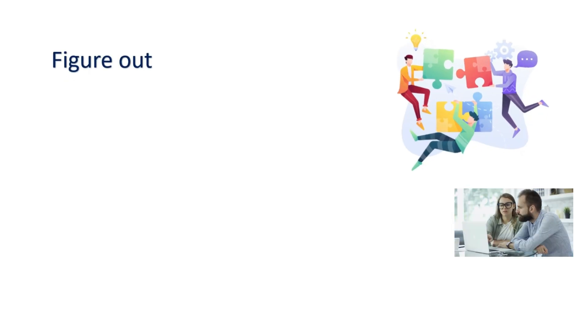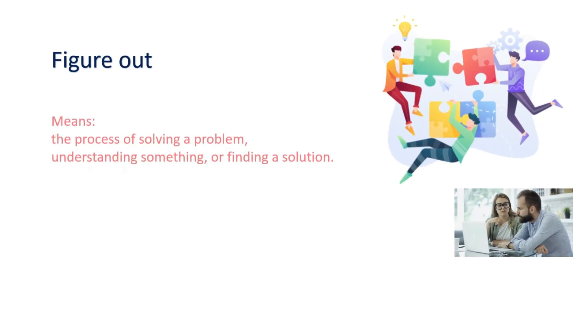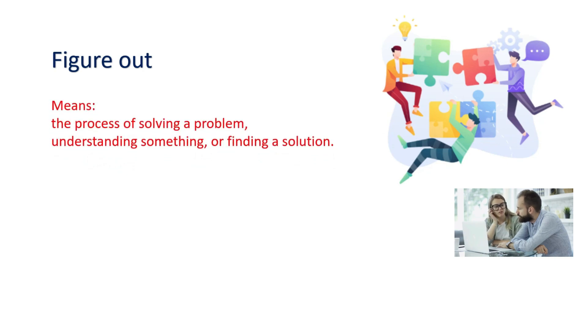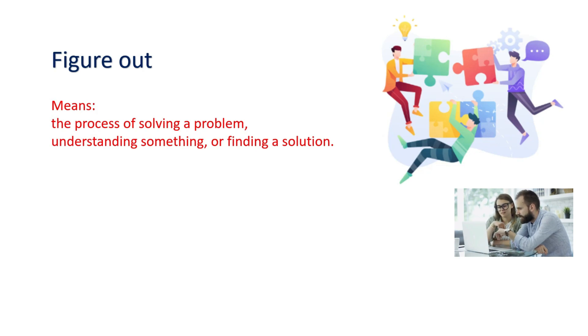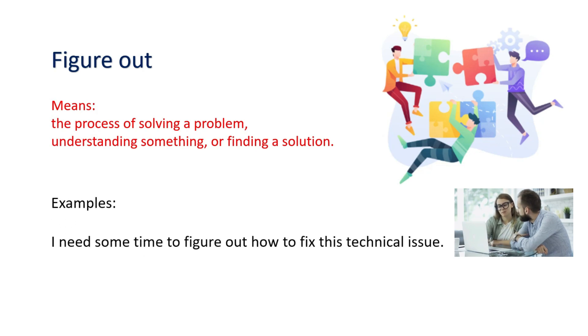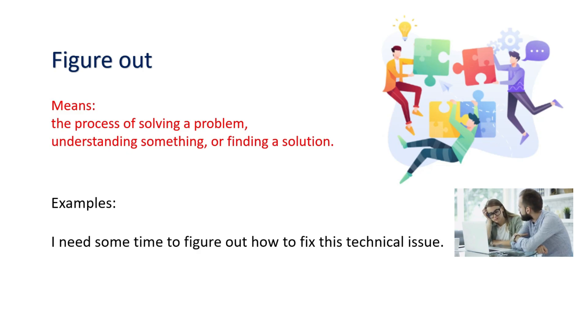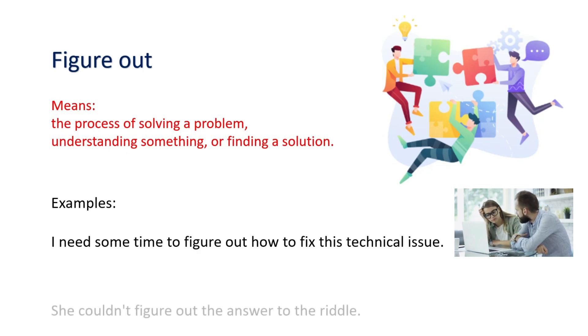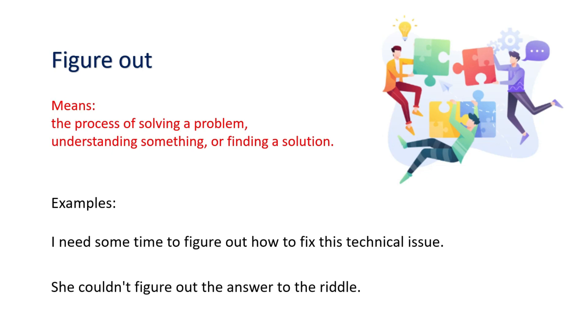Figure out. Means the process of solving a problem, understanding something, or finding a solution. Examples: I need some time to figure out how to fix this technical issue. She couldn't figure out the answer to the riddle.